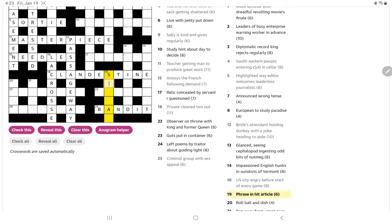All right, let's try phrase in hit article. No, slogan to slog somebody, I suppose. And then Anne is an article.